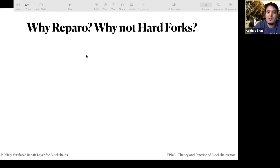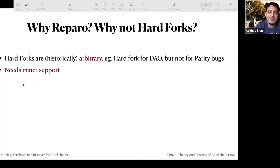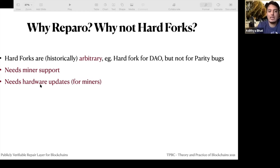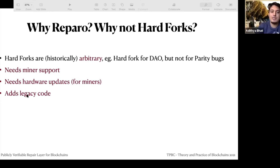Why Reparo rather than hard forks? Hard forks are arbitrary — you need the hard fork for reason XXX. You need more than 67% of mining power on one side. For miners to support something, they need to update their hardware and customized circuits — it's not in their best interest to constantly change the circuit. You don't want to apply band-aid software fixes too often. And every fork adds legacy code — an if condition like 'if chain length greater than X, use this rule' — which keeps bloating the Go Ethereum code base.